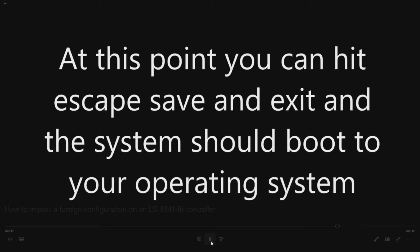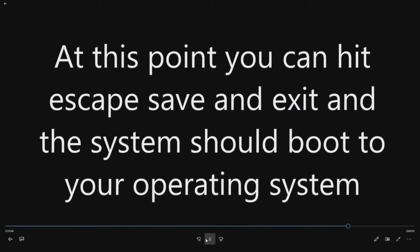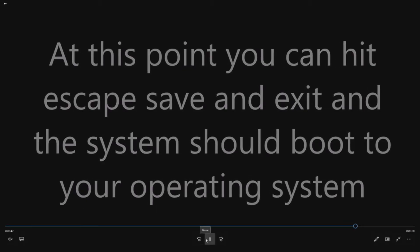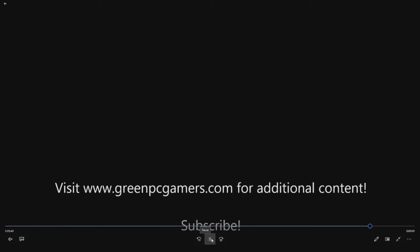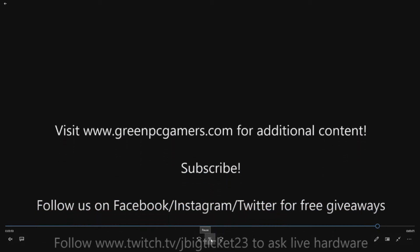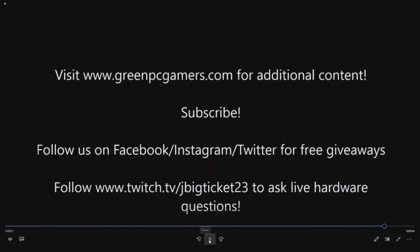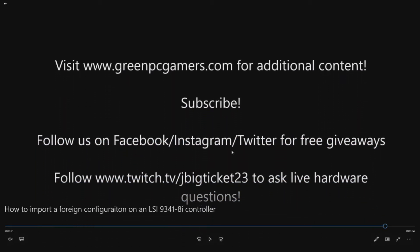And I hope this information was super helpful to you. If you are curious, you can check out greenpcgamers.com for additional content. We do a ton of how-to videos with Dell Precision Workstations. If we were helpful to you, subscribe to this YouTube channel. It helps us out big time.